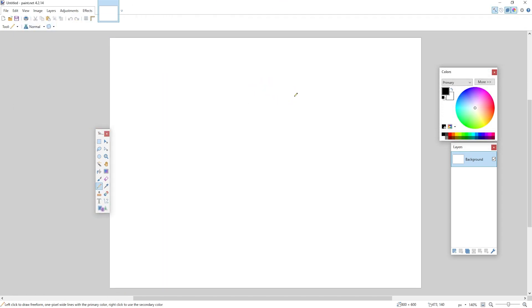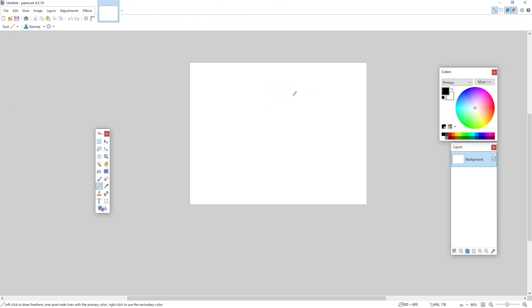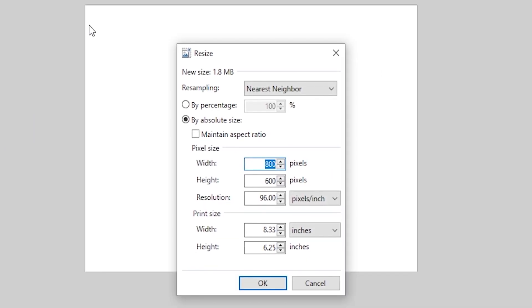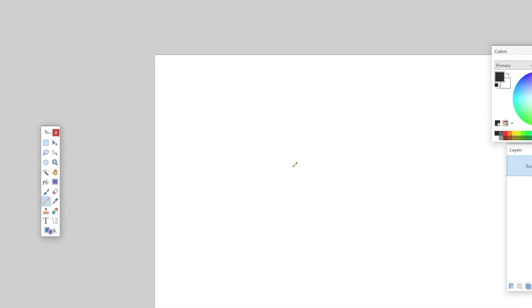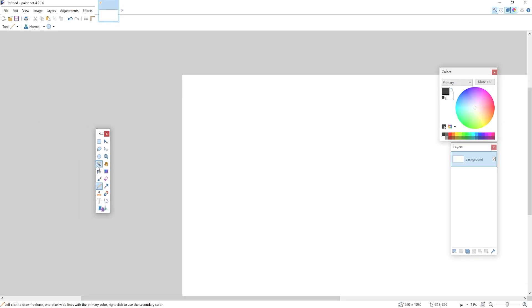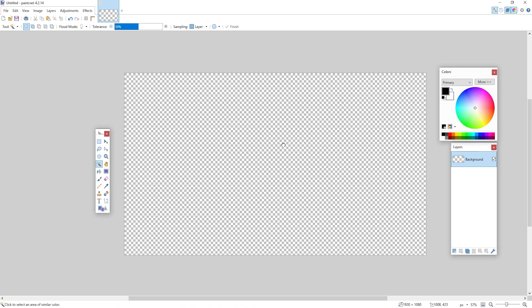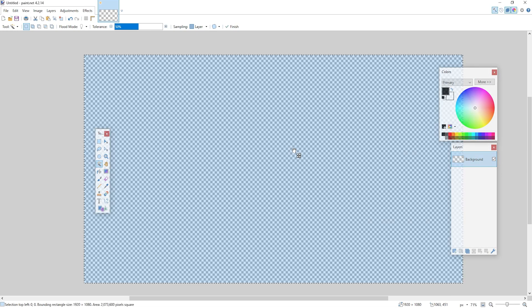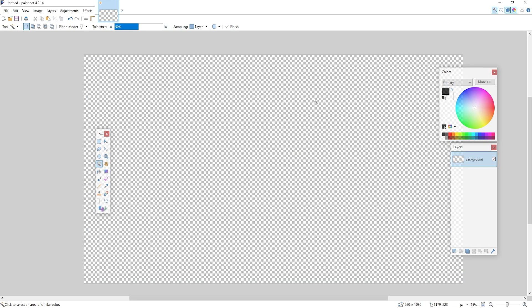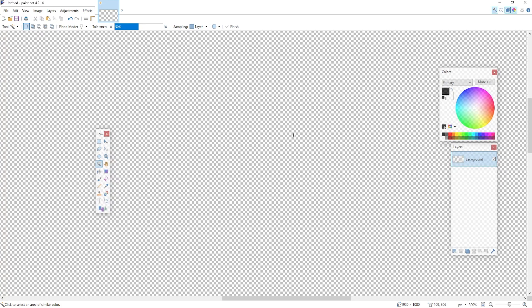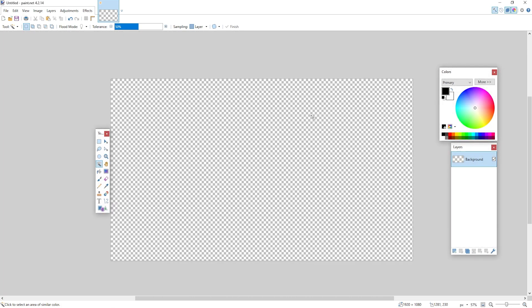Now I'm in Paint.NET right now for just one simple task. I'm going to go up to Image over here and I'm going to click on Resize and I'm going to set this to 1920 by 1080. You don't need to do this but I like having a higher resolution for my images. I'm just going to hit the delete key and now we got a blank background. These little squares mean that it's transparent.